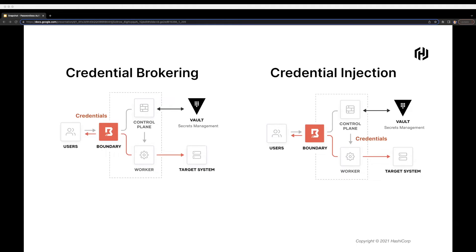Boundary supports two options for credentials required to access target systems: credential brokering and credential injection. With credential brokering, Boundary controllers check out credentials from Vault and return them back to users and clients — Boundary acts as a broker of the credential. With credential injection, controllers instead return credentials to Boundary workers and create a session to a target where the user or client never has access to the credential. The credential is injected directly into the worker's session. Currently, Boundary supports credential injection for SSH-based access.